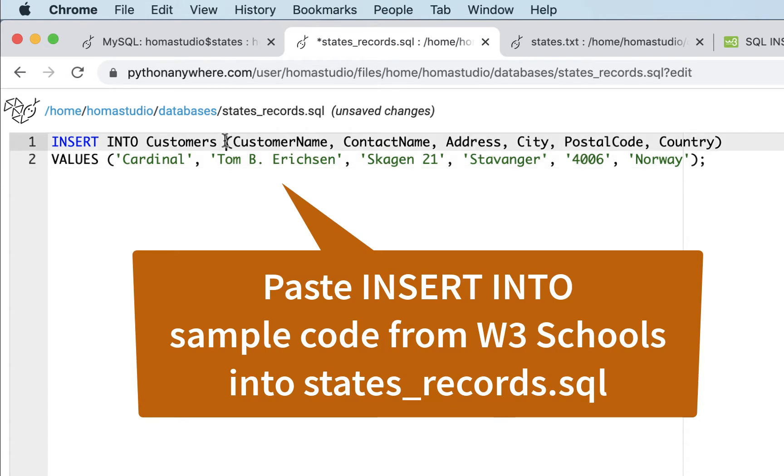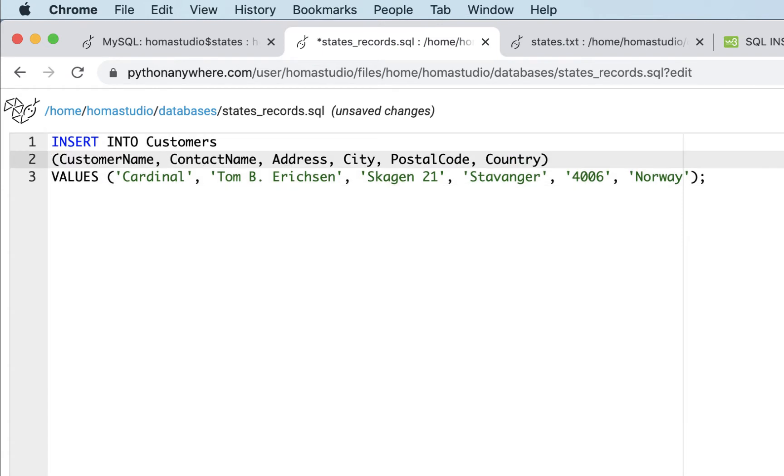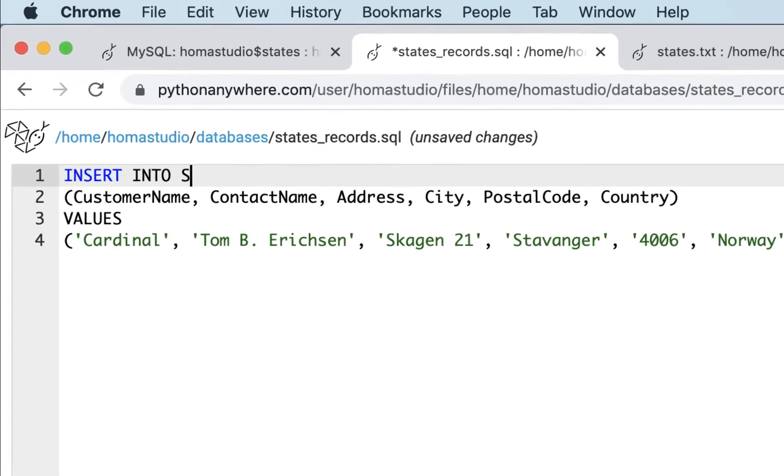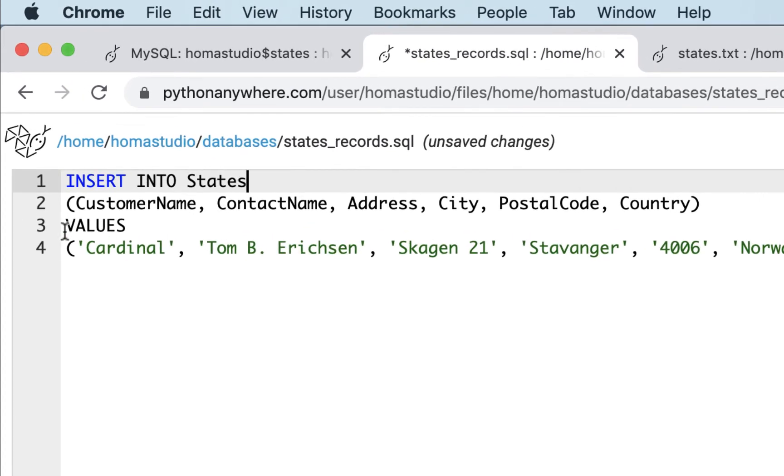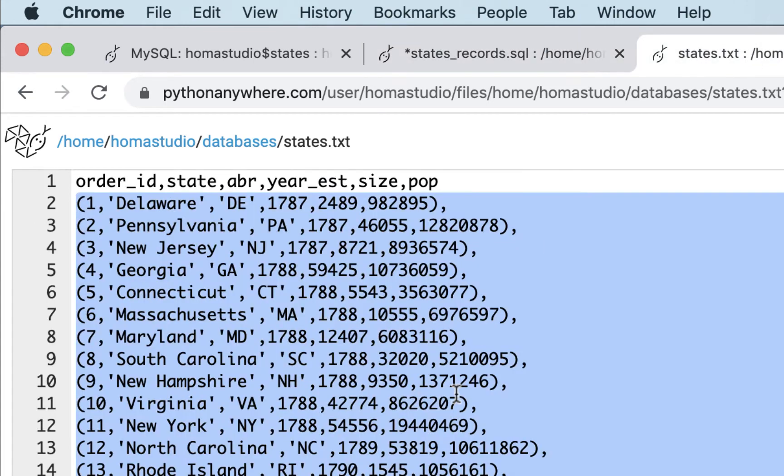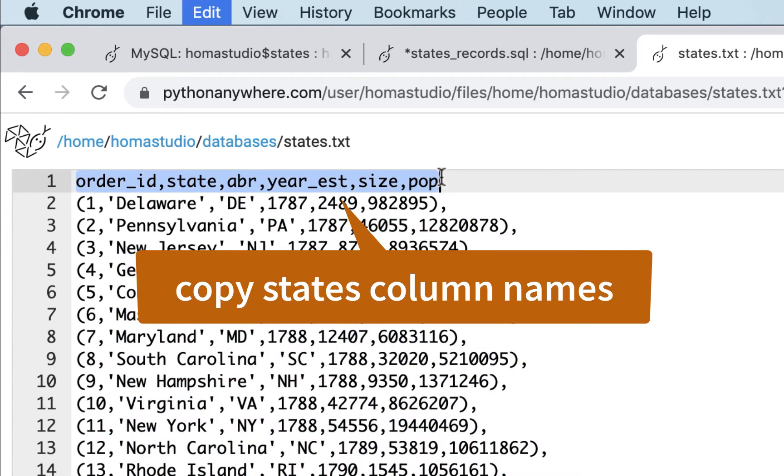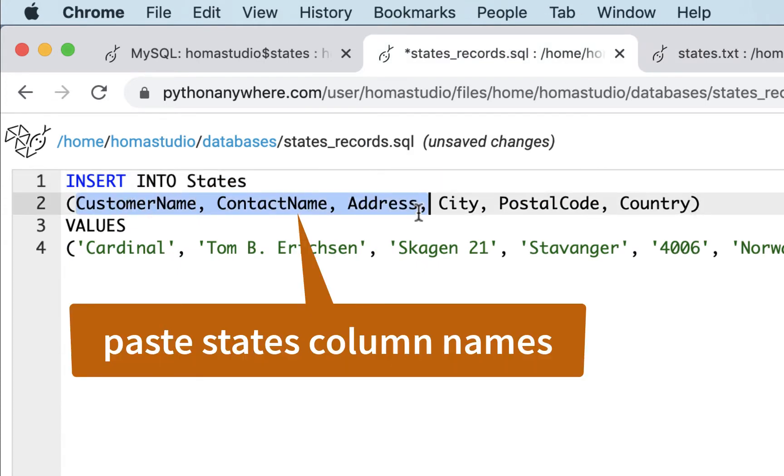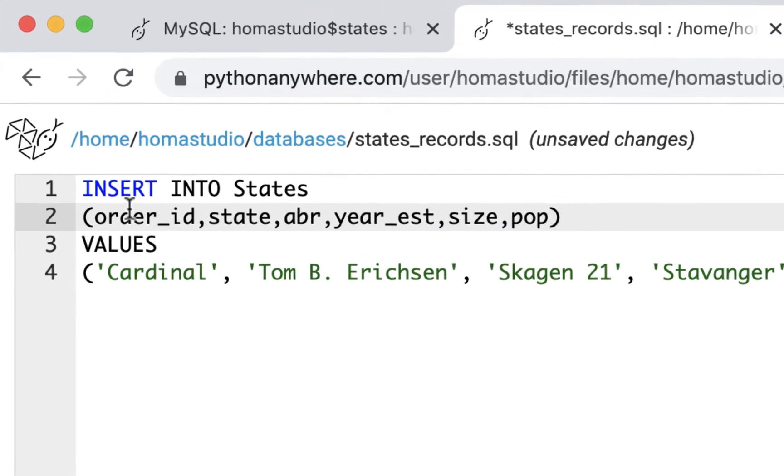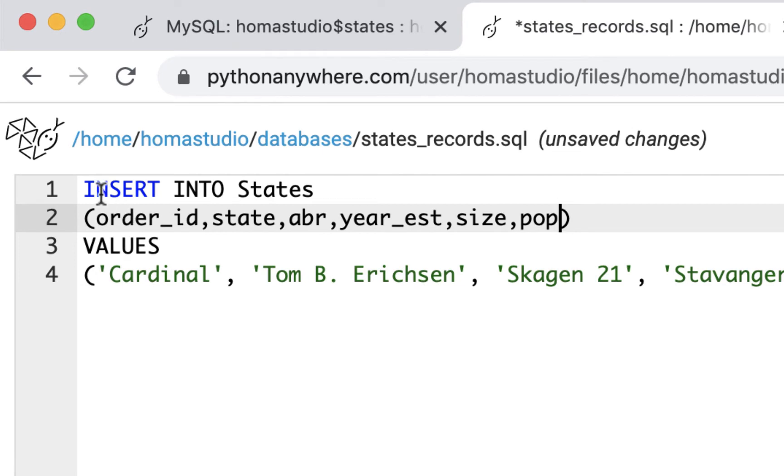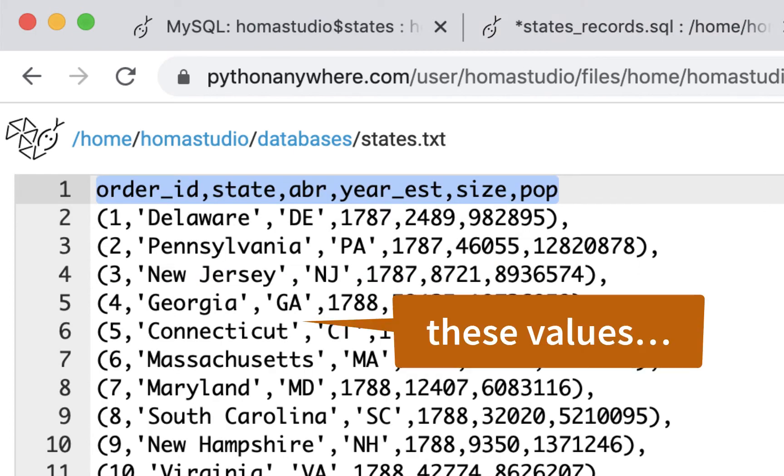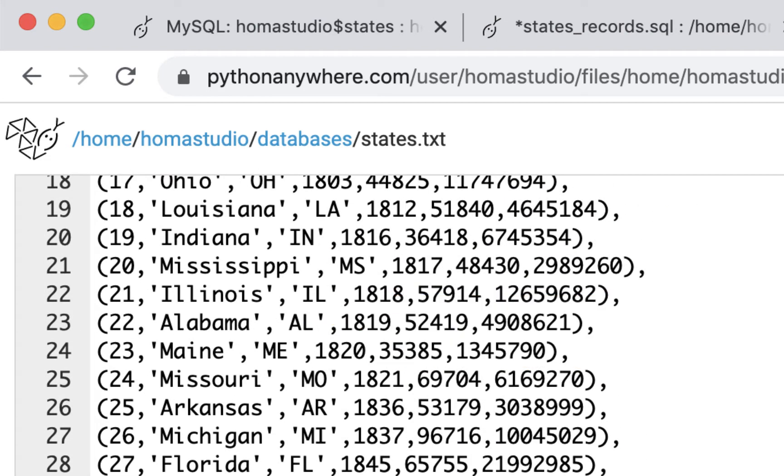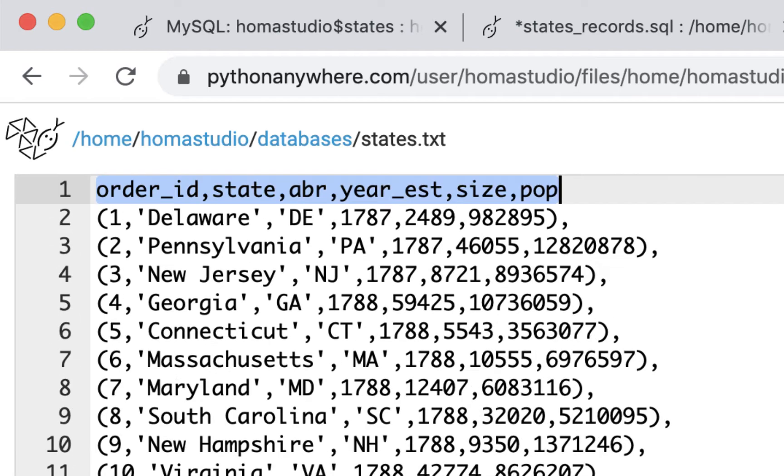I'm going to paste this and break it up a little bit so I can read it better. Now hopefully you see where I'm going here. We're not going to do customers. We're going to use states. And we're not going to do customer name and all that. We're going to use this stuff. So I could copy these column names right out of here and put them in. It's saying insert into states into these columns, the values.